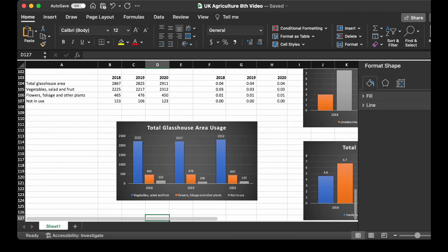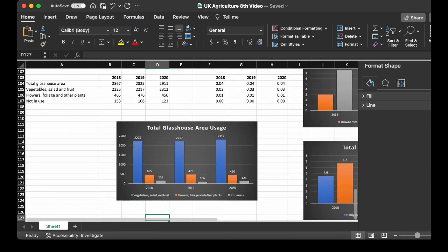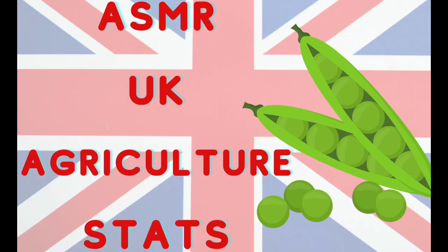The flower stock population, unfortunately, is decreasing. Well, the hardy stock increased, but the ones grown out in the open in nature decreased. Which is slightly sad.